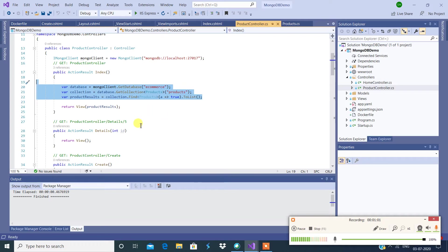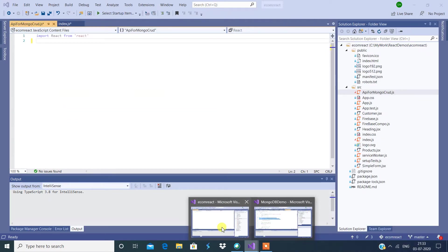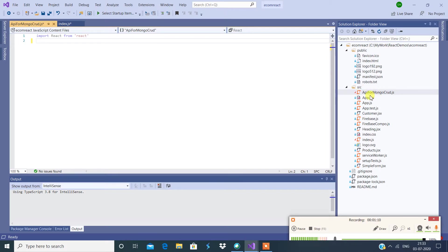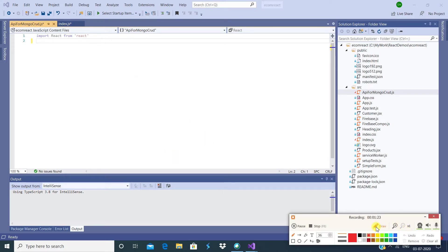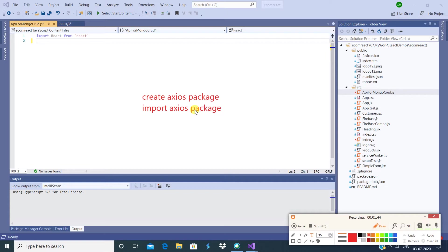We're going to see how to make AJAX calls from React.js. I'm going to switch to the React.js project. I have created a new JS file called API for MongoCred. What we're going to do is create an AJAX package, then import the AJAX package into the API.js file, write an AJAX query, and then export the JS file.